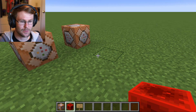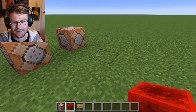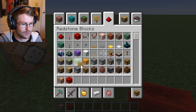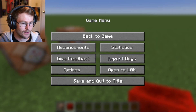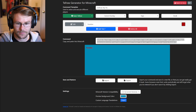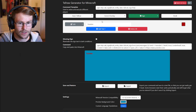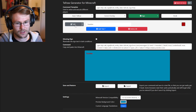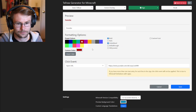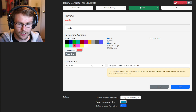You can use F3+D to clear your chat if you want — just a little tip there. Now we're going to generate the command that's going to place the redstone block. Let's get rid of this sign and go back to the minecraftjson.com generator again.